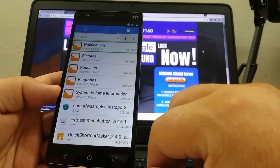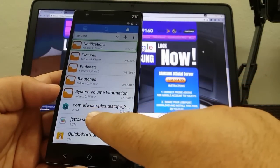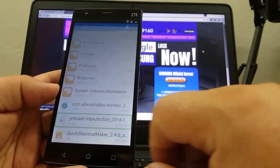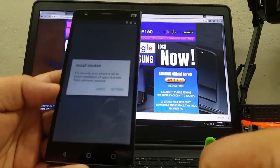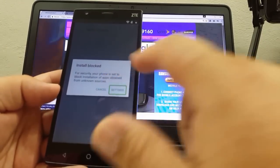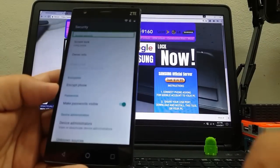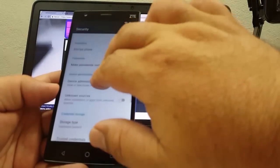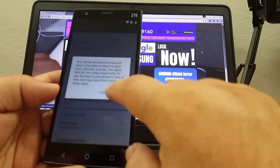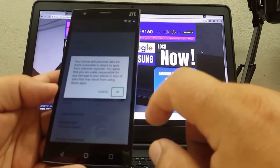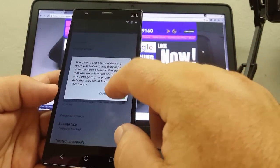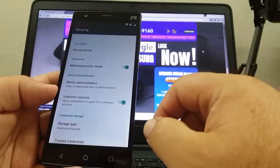Notifications: folders, zero files. Alert: install blocked — settings button. Security screen — secure to use. Alert: okay button. Okay button, security.